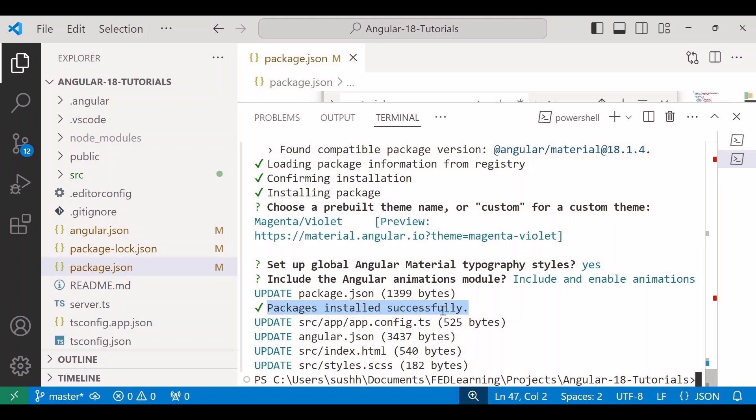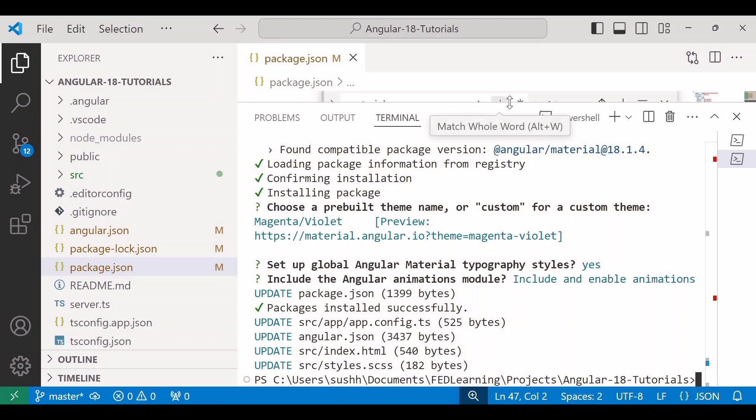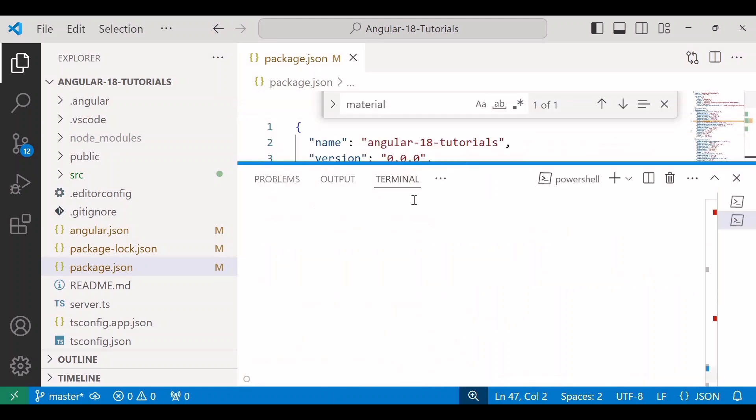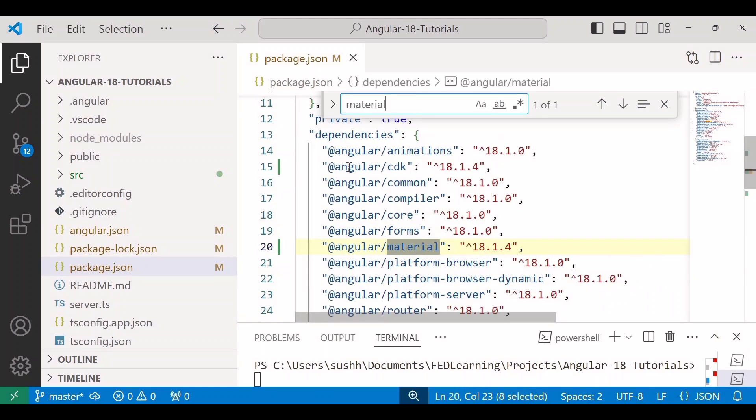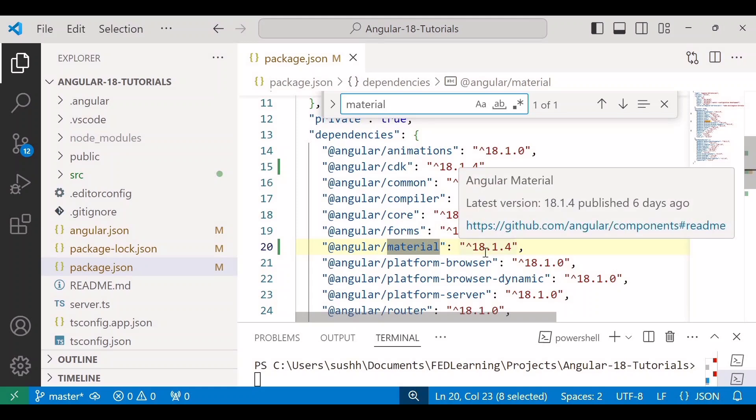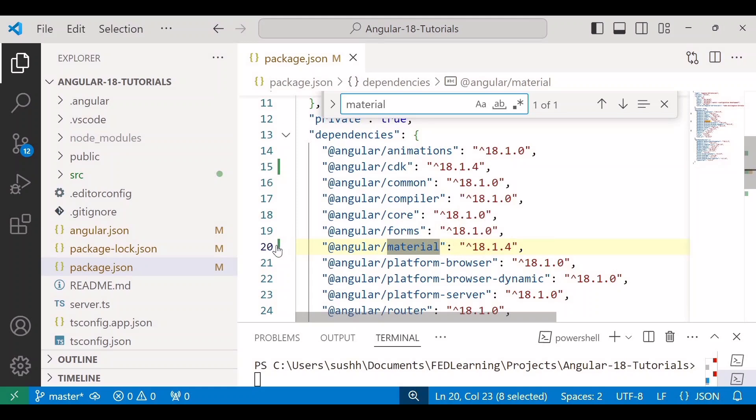We will see here packages installed successfully and it will display the name of the files that have been updated. So here you can see the files package.json, app.config.ts, angular.json, index.html, and styles.css have been updated. In the package.json file, search for Angular. You can see here @angular/cdk and @angular/material. These two dependencies are newly added. You can identify the new dependencies with this green vertical line.